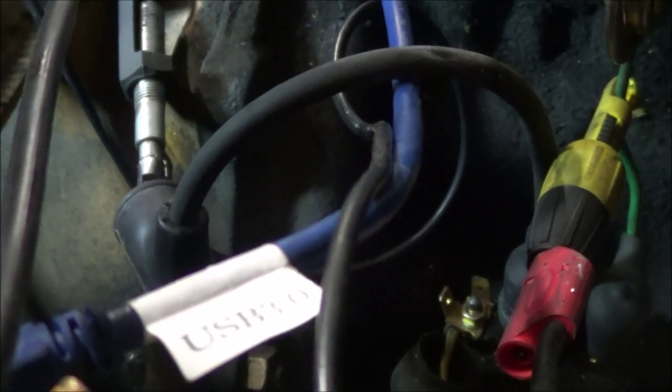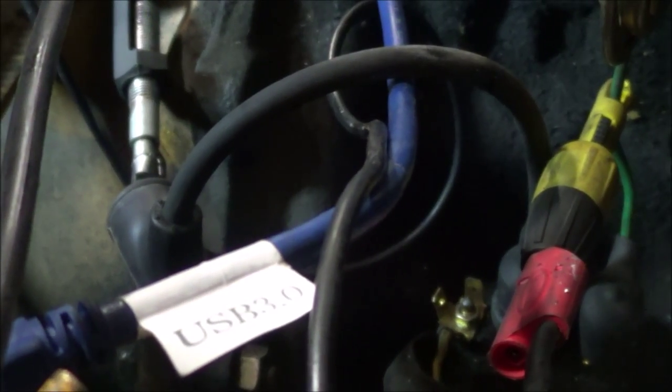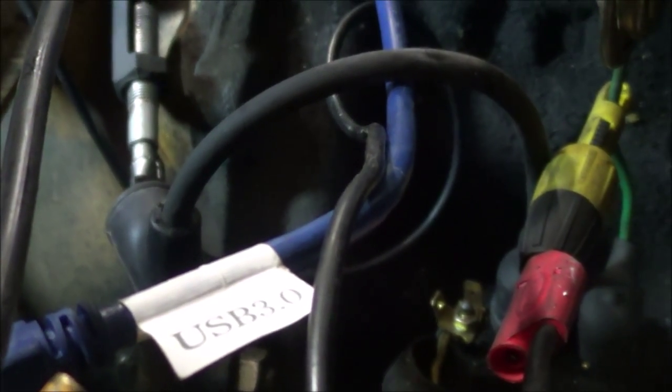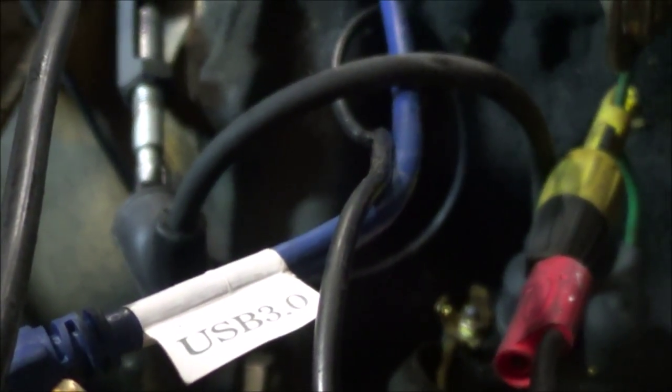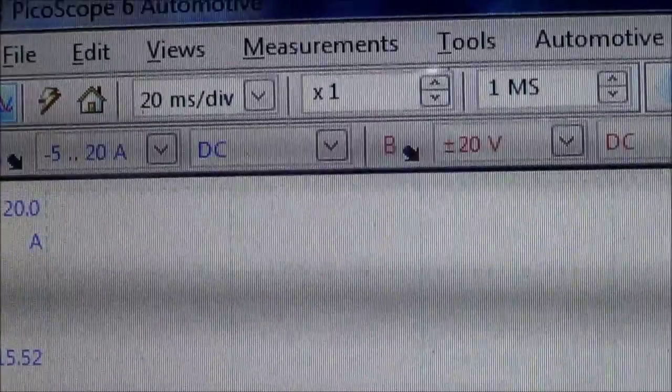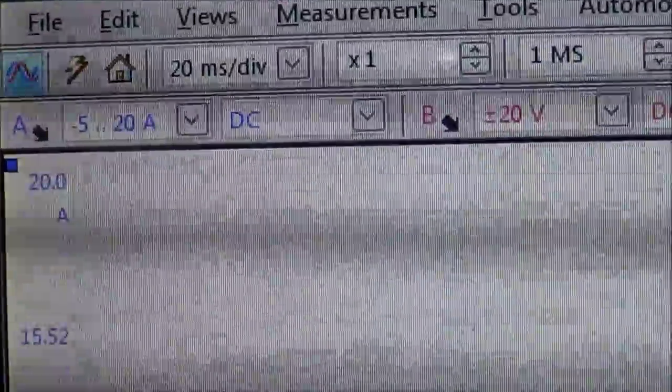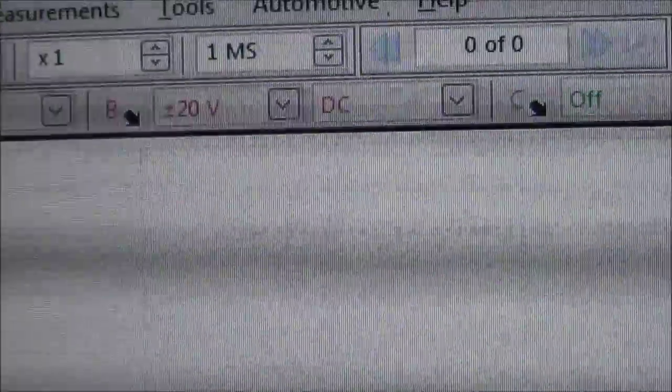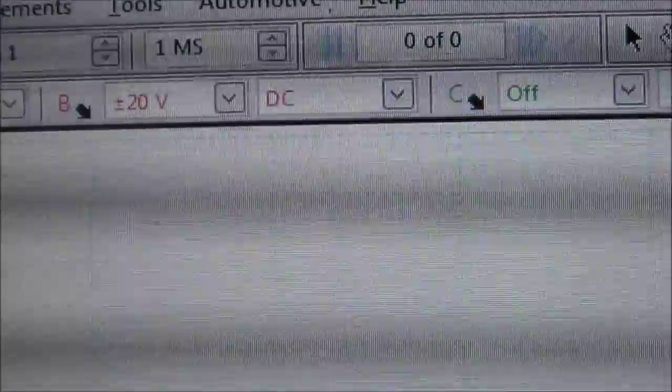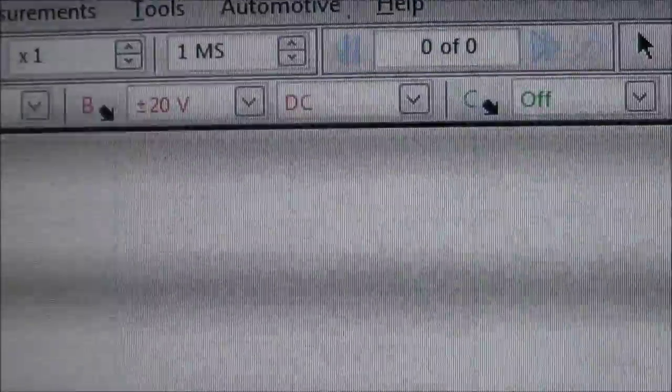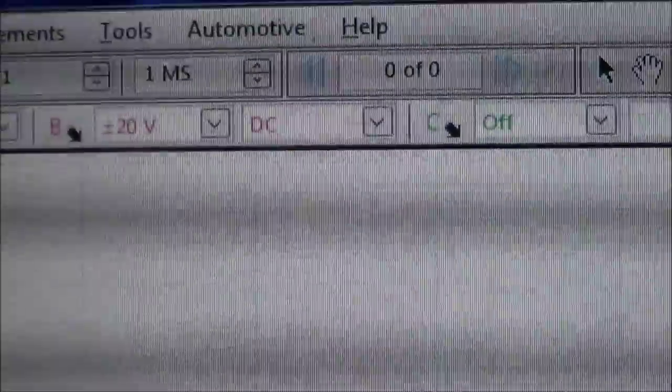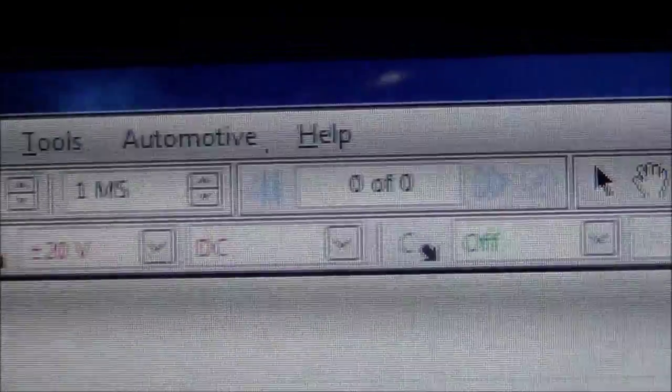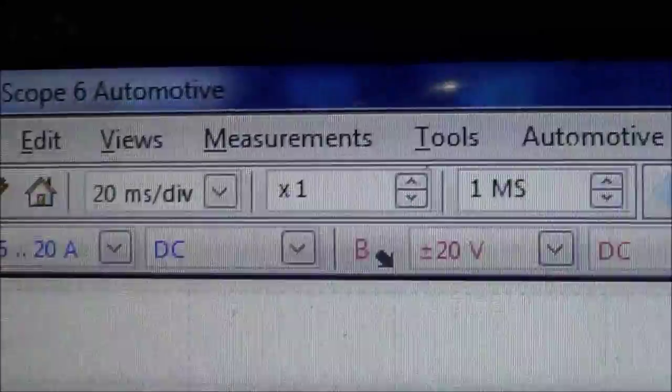Let's try cranking it and I'm going to focus you on the screen. My setup: channel A is set for 20 amp scale and channel B is on DC 20 volts on a 20 millisecond sweep.